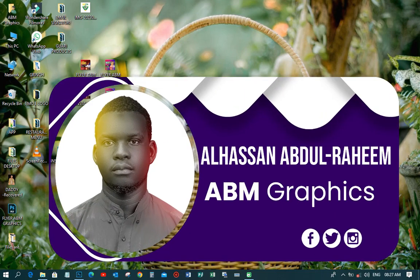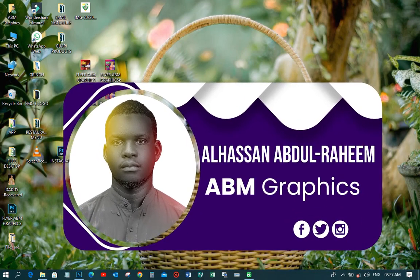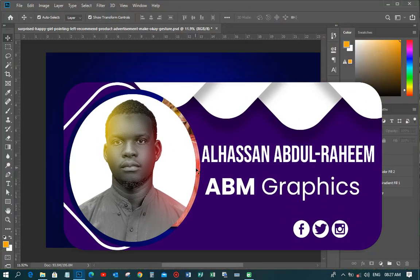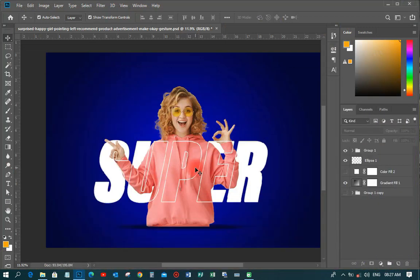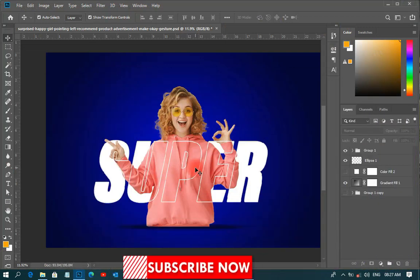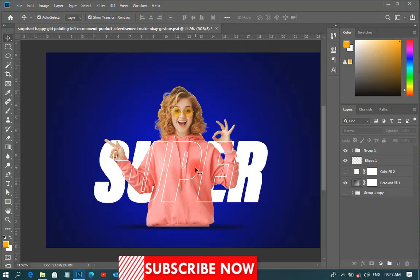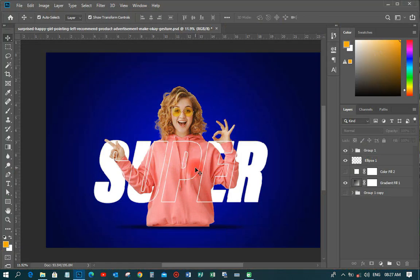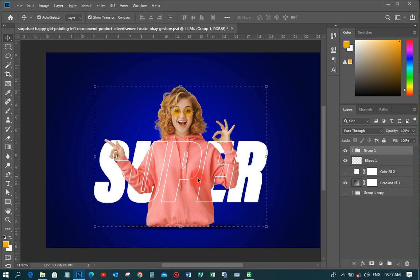Welcome back to my YouTube tutorial, this is Avian Graphics. Today we are going to learn the transparent text effect. It's somehow simple, very very simple — you don't need to waste much time on it. So let us just do it and see what we can do.